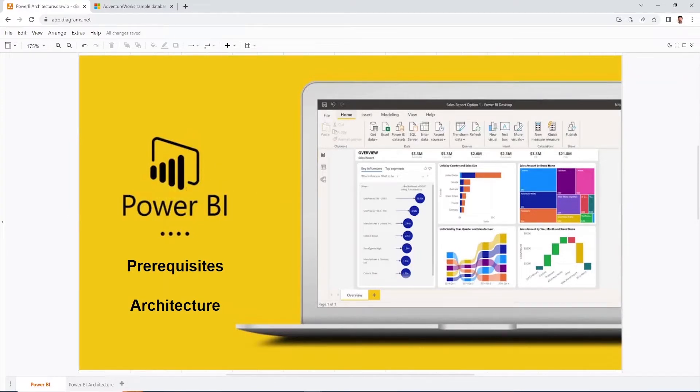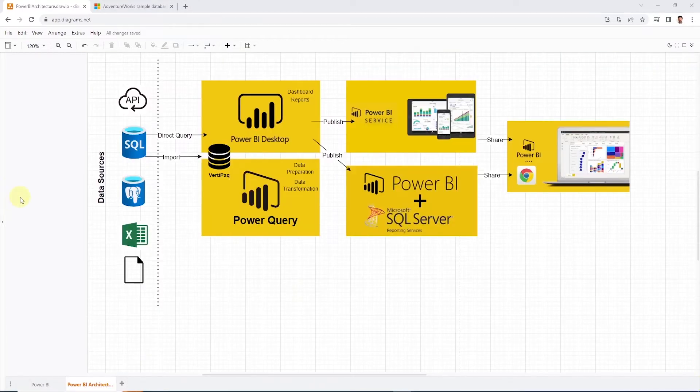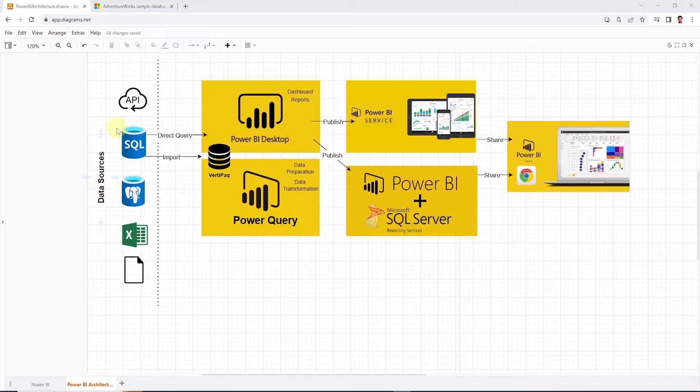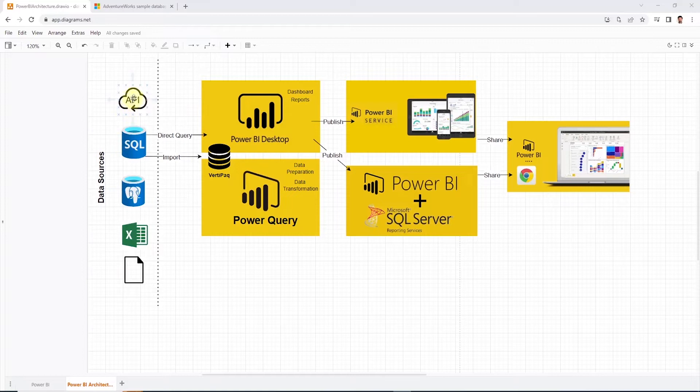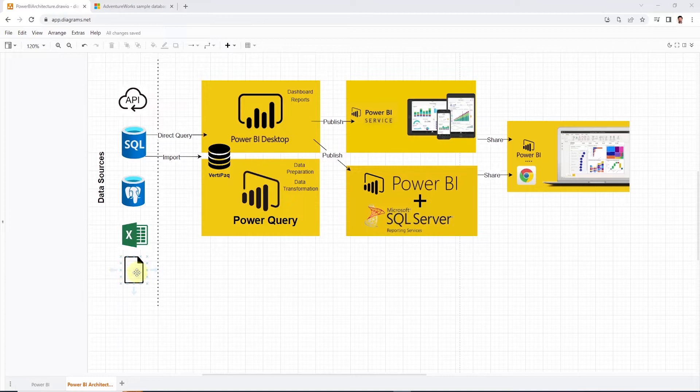Let's start by briefly covering the Power BI ecosystem and the architecture. On the left we have sources of data. It can range from relational databases such as SQL Server, Postgres, or an API or flat files like JSON, Parquet, CSV, or Excel.